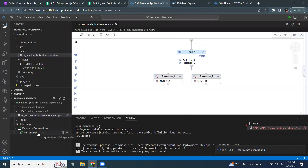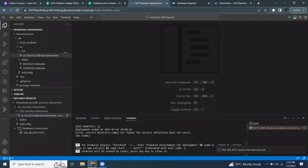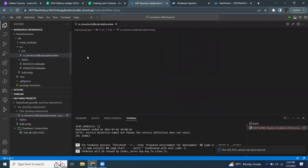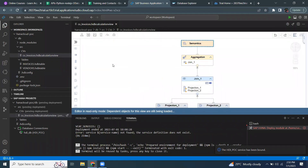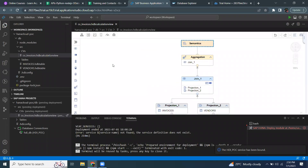Now you can see an active binding service to the design time artifact. I'm going to close this and reopen it. It's going to show as active, or green. And now I can make changes and also deploy properly without any issues.